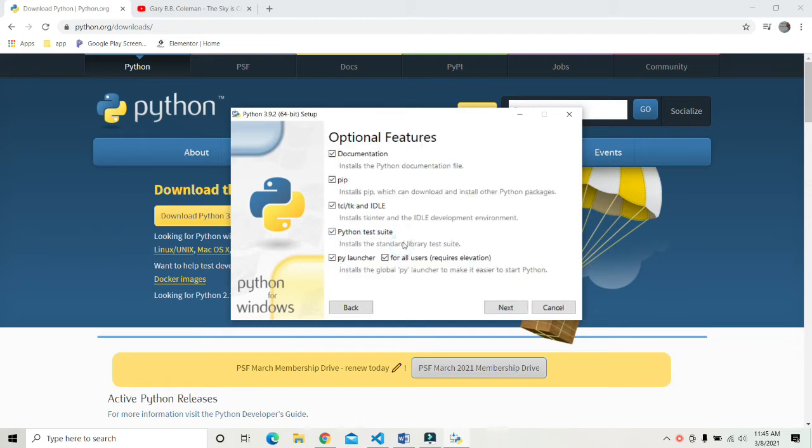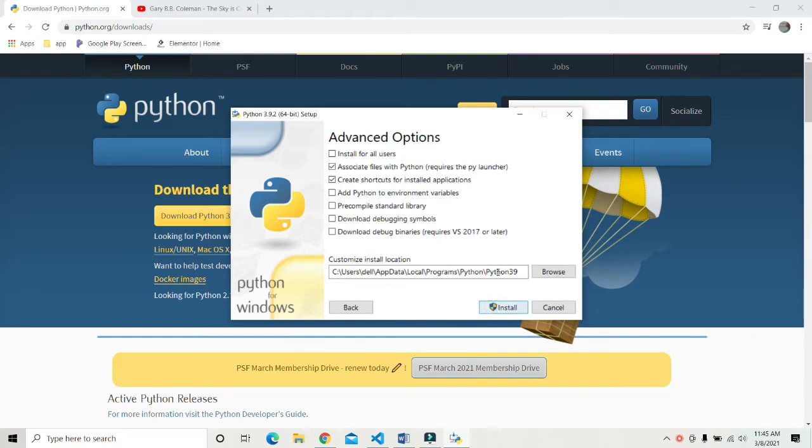Then select all the optional features. After selecting all the optional features, click on next and you will be given the advanced options.